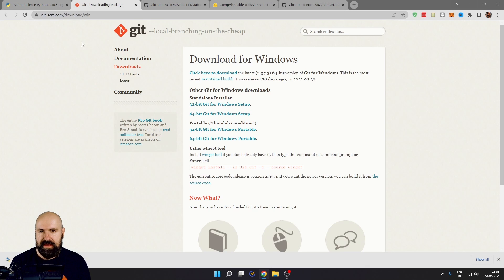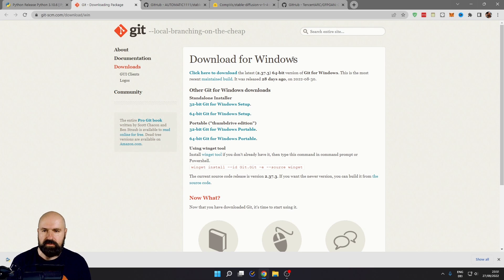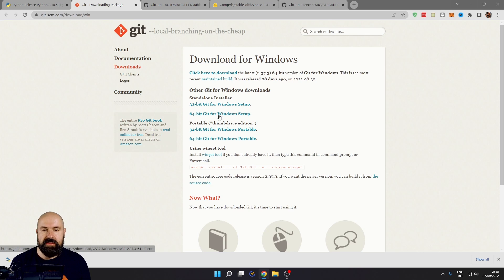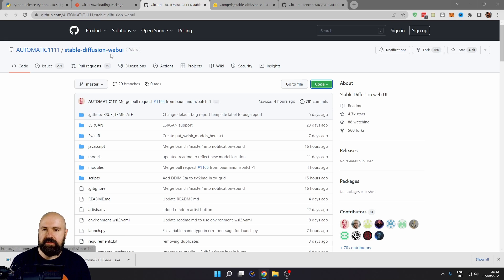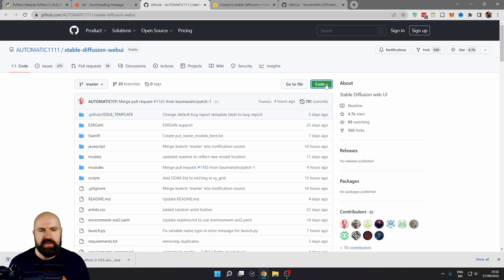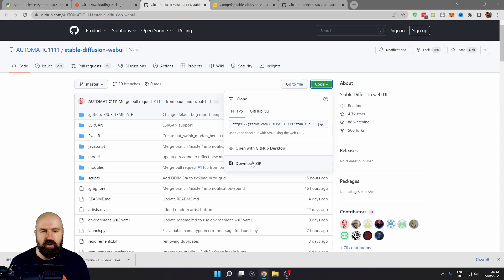The next thing is the Git download for Windows — again, here is a 64-bit Windows setup, so click on that to download it. Next, we are going to GitHub where we download the actual Stable Diffusion Web UI. To download it, go to Code and click on Download ZIP.